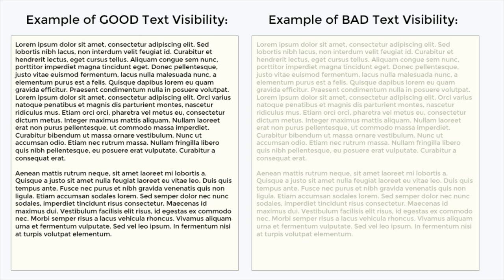The contrast between your text and the background must be distinct enough for all users. People with poor eyesight may have problems reading and understanding your website content if they find it hard to read. It is important to keep in mind that just because the text stands out clearly to you, it might be a different story for people with a disability.